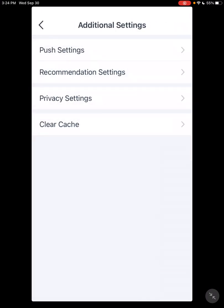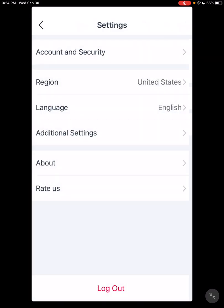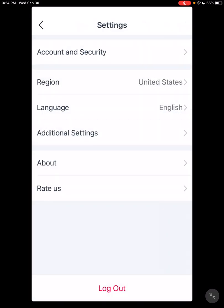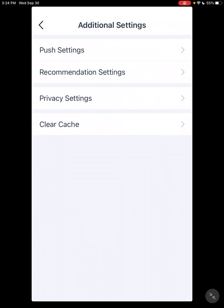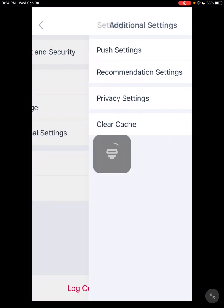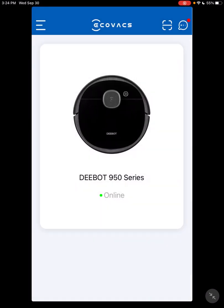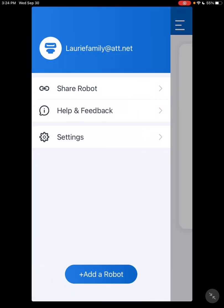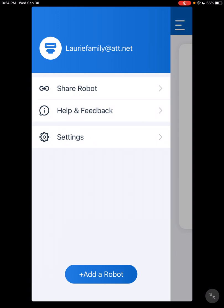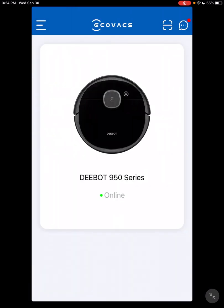Other, this and that. If you run into an issue, one thing you can try is clear the cache. See if that fixes your issue. That's just something to try. Help and Feedback, Add a Robot. It's very basic.